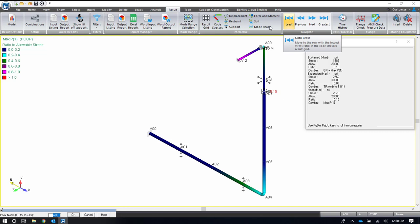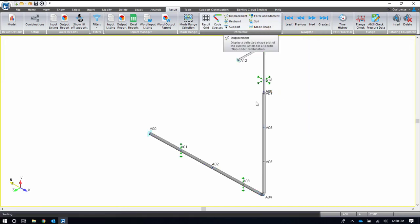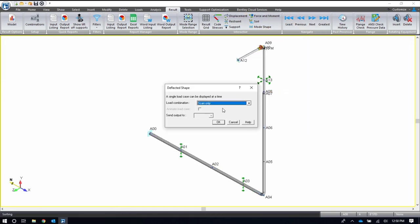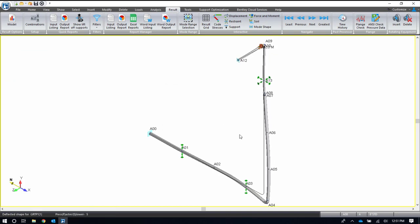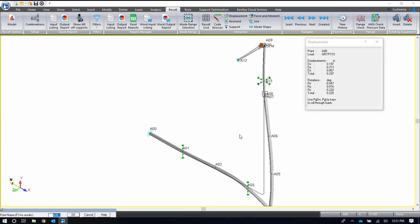I can also review my displacement plot on the screen. For example, for my operating case, if I want to animate it, I can. And once I stop it, again, the dialog box will match the point where the cursor is at and give more detailed information about what's happening here.